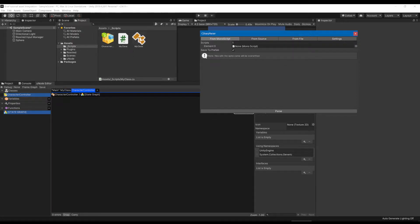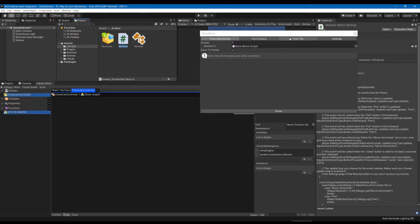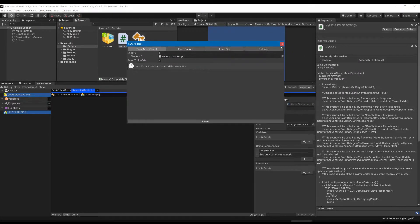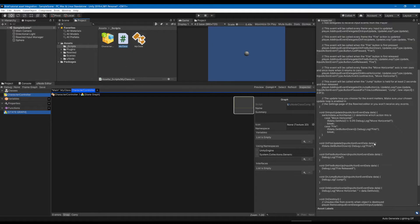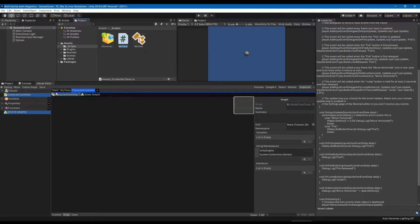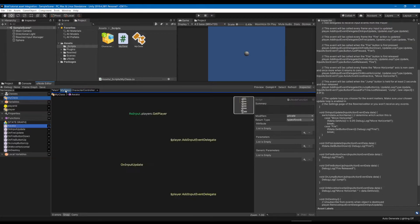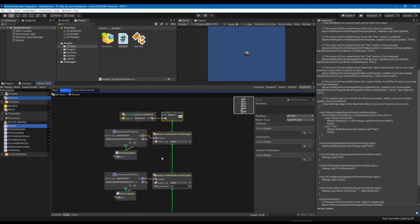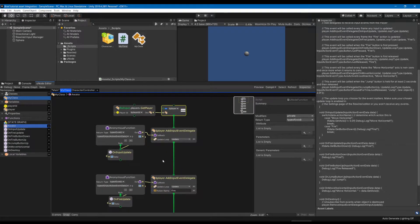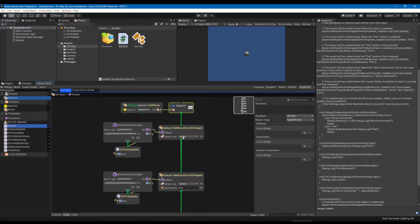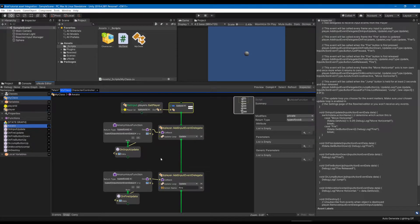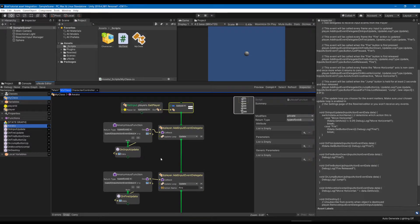So for example I actually took this script snippet from the documentation of Rewired, which I'll link to in the video, to create this graph that I could look at and go okay, this is how it looks like in the graph, now how do I recreate that for my own characters and my own controls that I want.